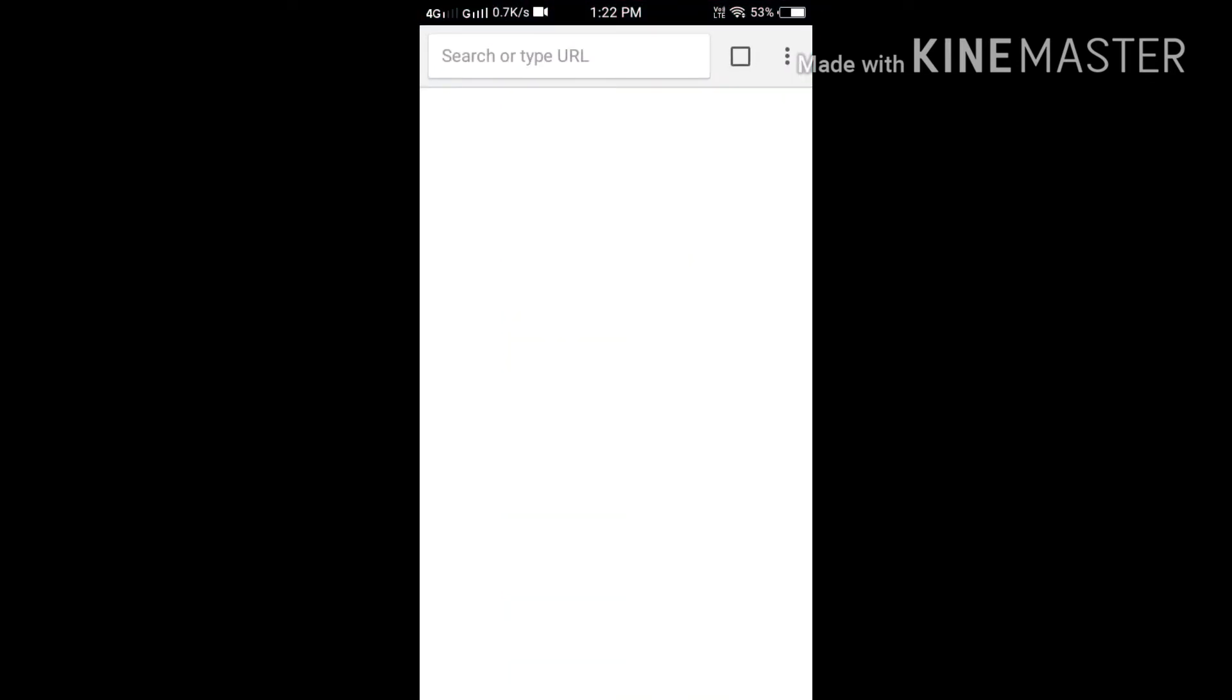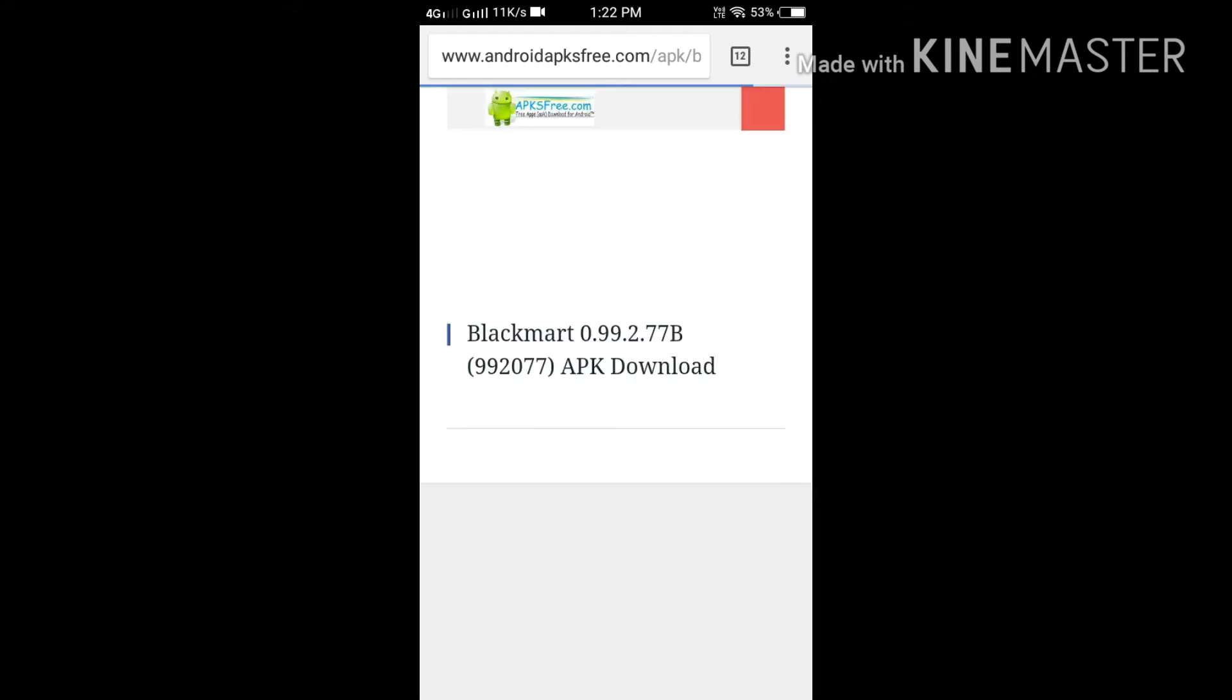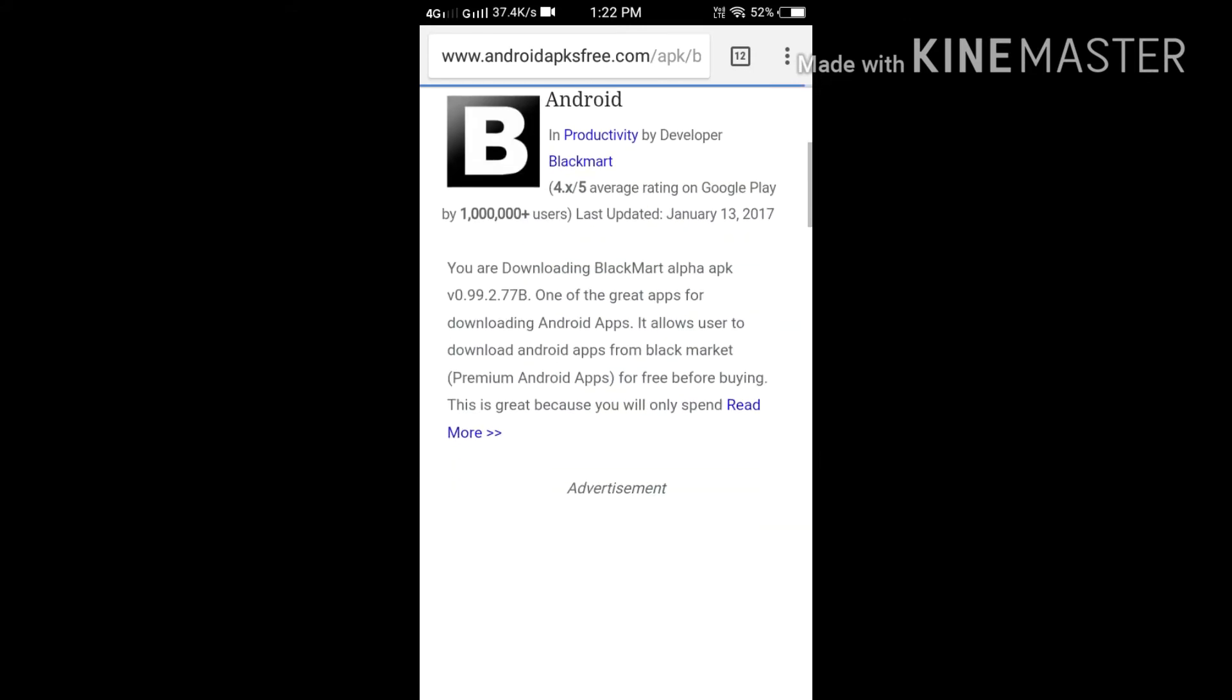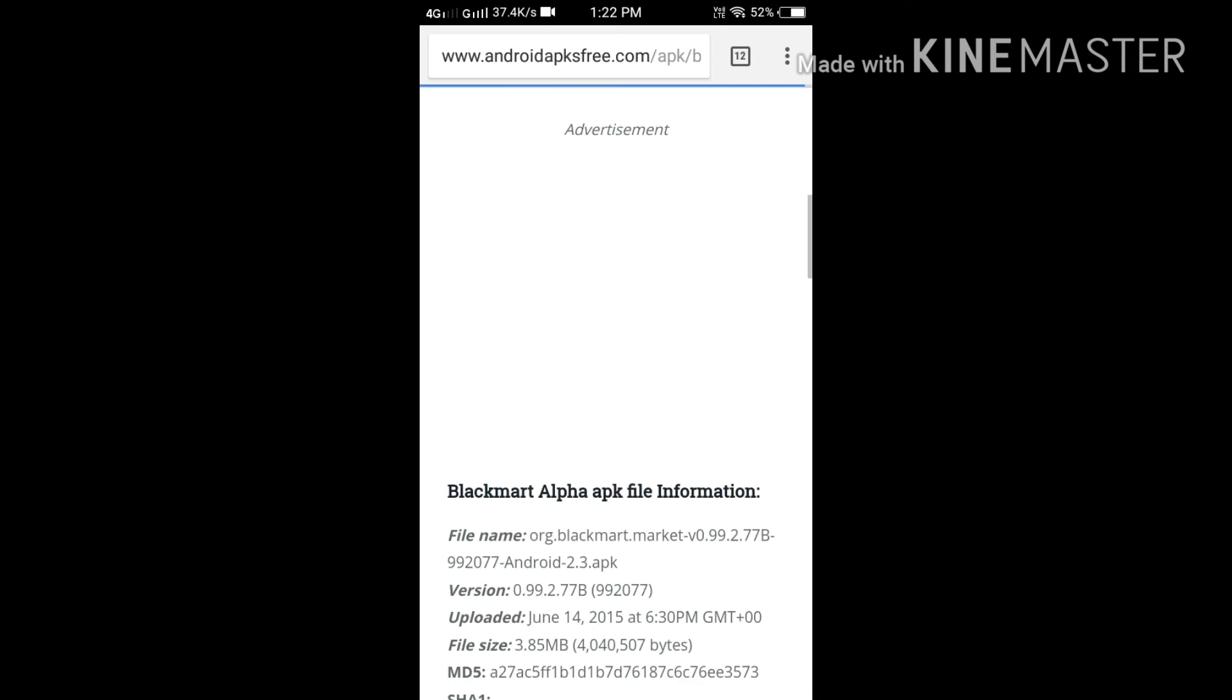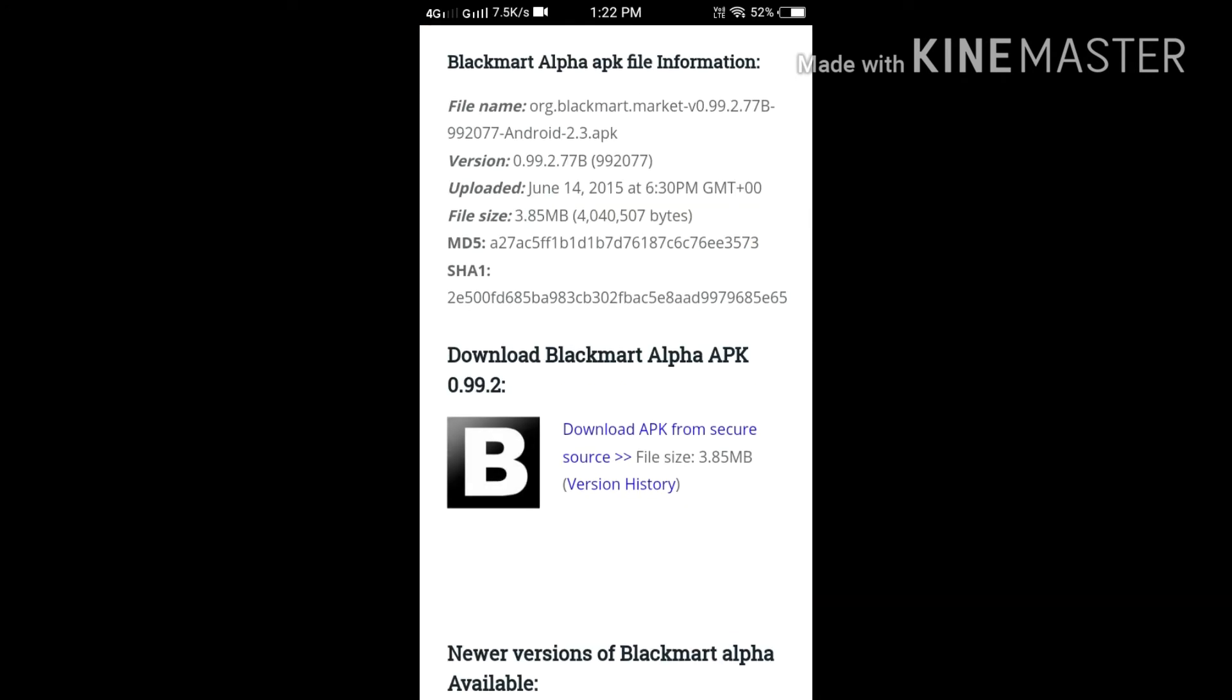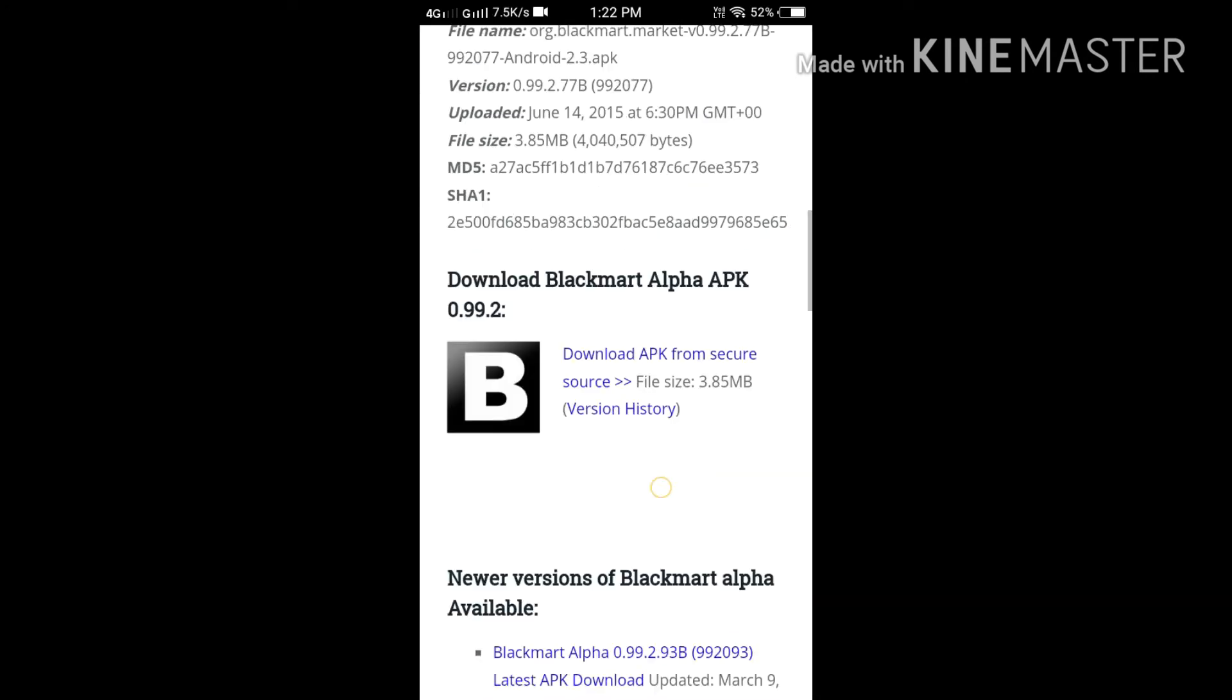I will give you the link in my description so you can download the latest version of Blackmart. I have downloaded it so I will not download right now.